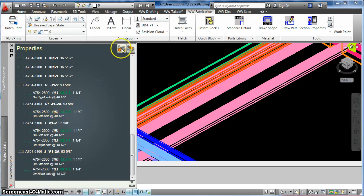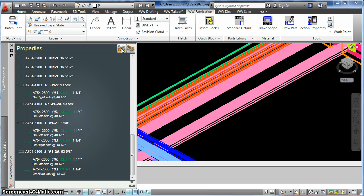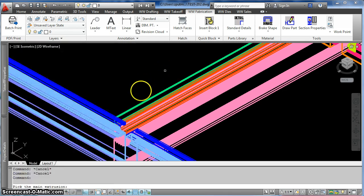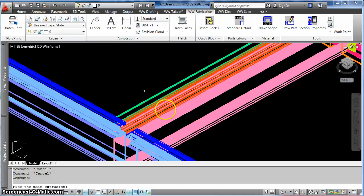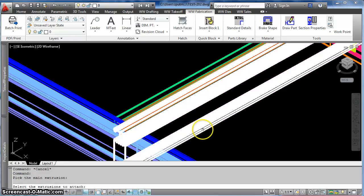Then I go over here, and I click my pre-assemble extrusions button. Now AutoCAD is asking me to pick the main extrusion, which is this vertical here,